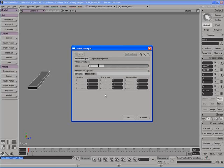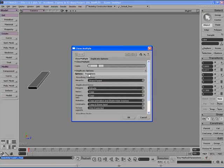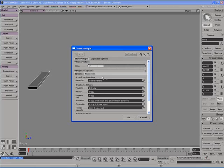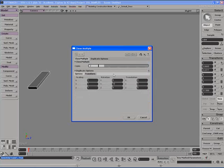In the clone multiple options window you'll notice that it looks very similar to the duplicate multiple options window. It is essentially the same only we're going to be dealing with clones instead of duplicates. So what's the difference between the two? Well instead of explaining I'll just show you and that'll be a quick and easy way for you to see visually what the difference is.